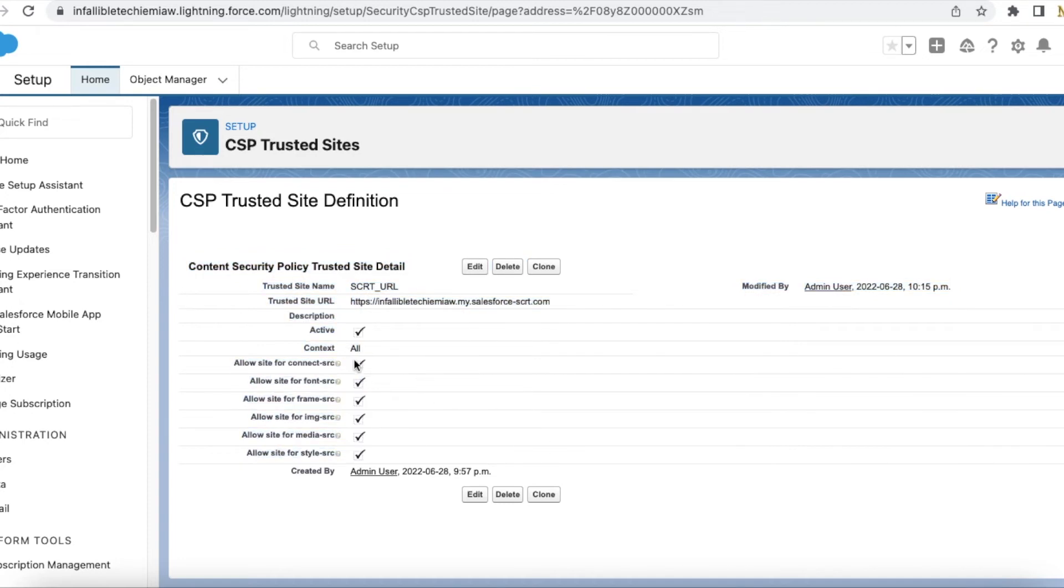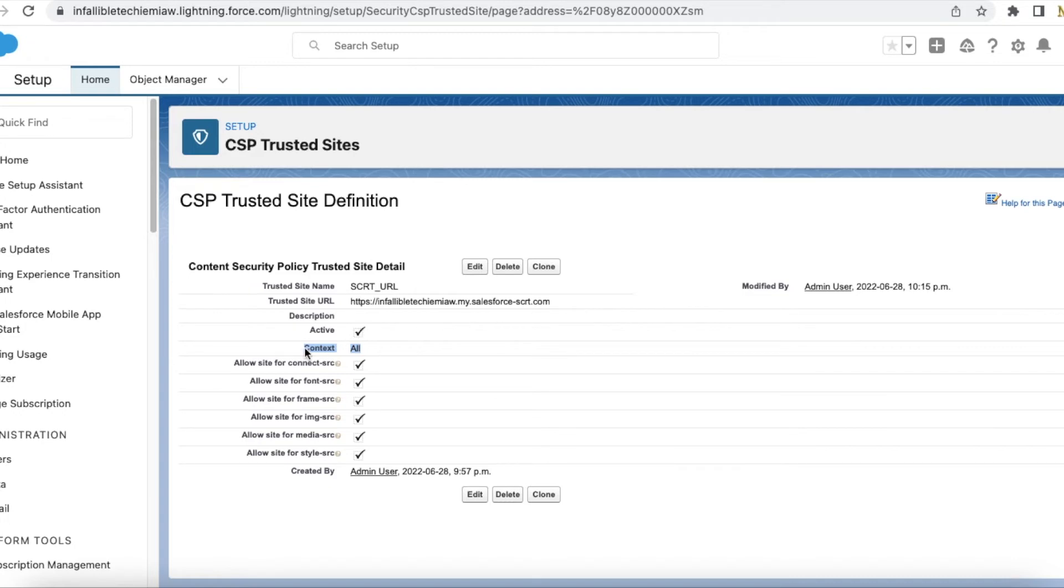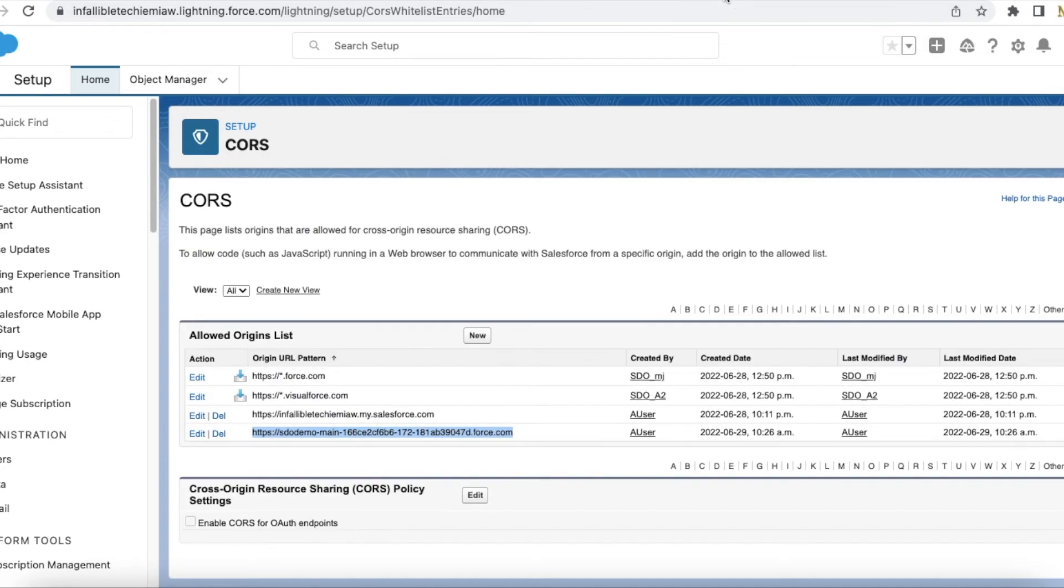Here I have selected all because I am going to use it across multiple websites and also Experience Cloud sites. If you want your messaging to be working only from your Experience Cloud site, then the context should be Experience Cloud sites. For the CORS, add your community URL or Experience Cloud site URL.